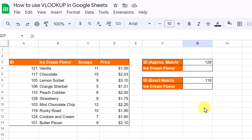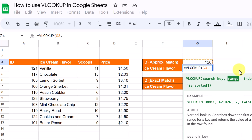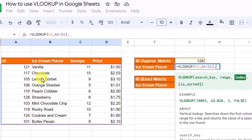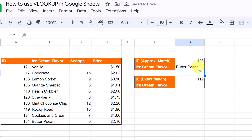In this third example I want to talk about approximate match versus exact match — the true and false part. Starting with approximate match, leaving it set to true: I want to look up an ID and return the ice cream flavor, so 128 should be strawberry. I'll put my VLOOKUP in — search key self-referenced, range from A4 to D13, index column two. If I leave the last argument blank it defaults to true. Note that the result isn't correct until the data is sorted — if I go to Data and sort the range A to Z, now 128 correctly returns strawberry.